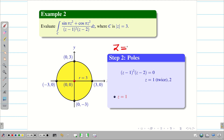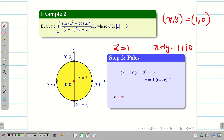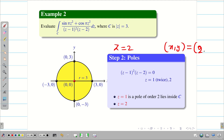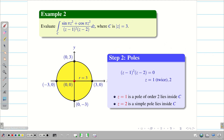Taking z = 1: x + iy = 1 + i·0, so the point is (1, 0), which lies inside the circle. The power of (z−1) is 2, so since z = 1 is repeated twice, z = 1 is a pole of order 2 and lies inside C. For z = 2, the point is (2, 0), which also lies inside the circle, and z = 2 is a simple pole since (z−2) has power 1.